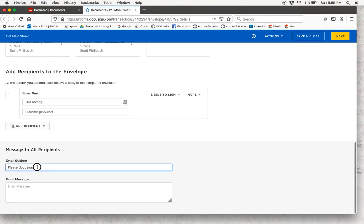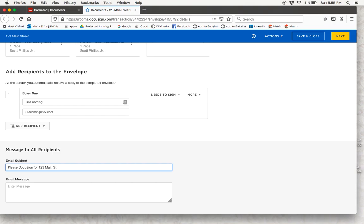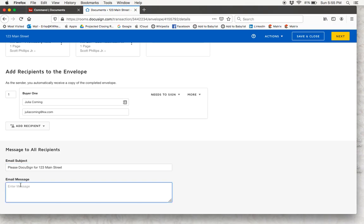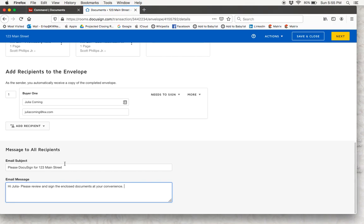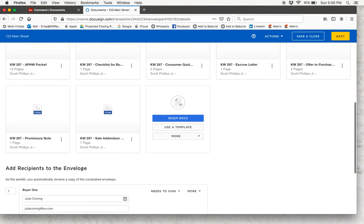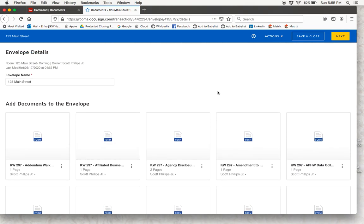This is the email subject that your client is going to receive, so you can change that to whatever you'd like — for example, please DocuSign for 123 Main Street. And then this is your message in the email that they're going to receive, so you can write something like: Hi Julia, please review and sign the enclosed documents at your convenience. That's pretty similar to how Dotloop was — you could write a little message to your client. As long as that all looks good, we are going to hit next.